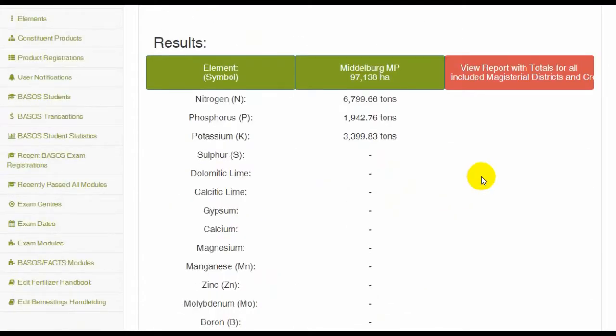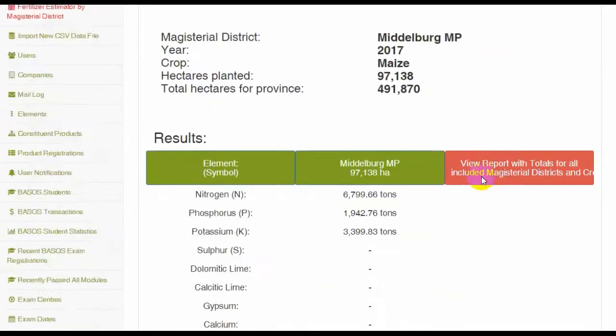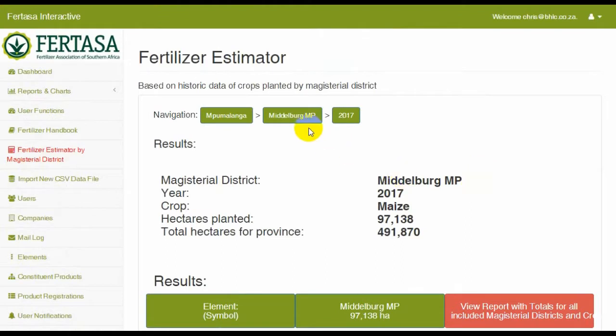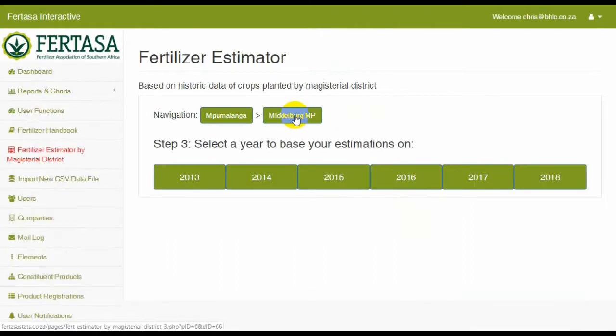Feel free to play around with different combinations to familiarize yourself with the Fertilizer Estimator.